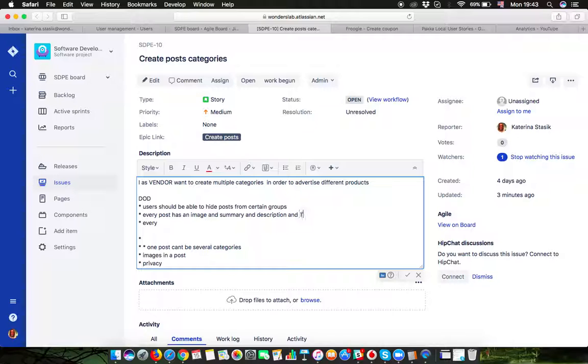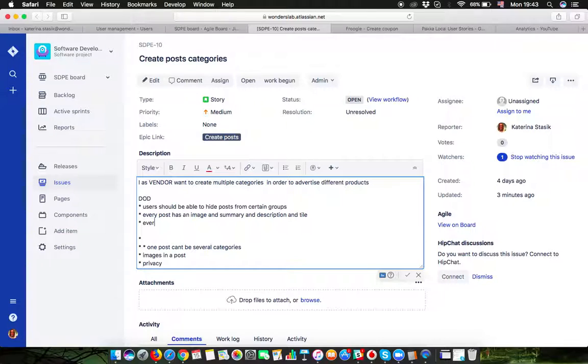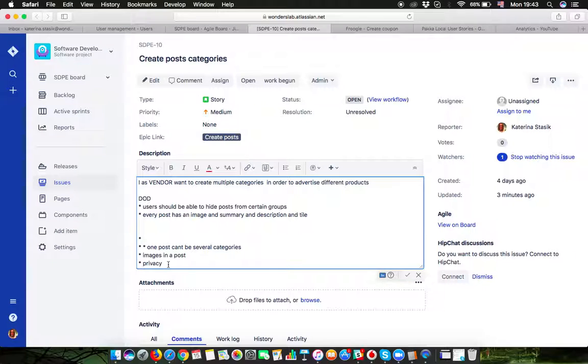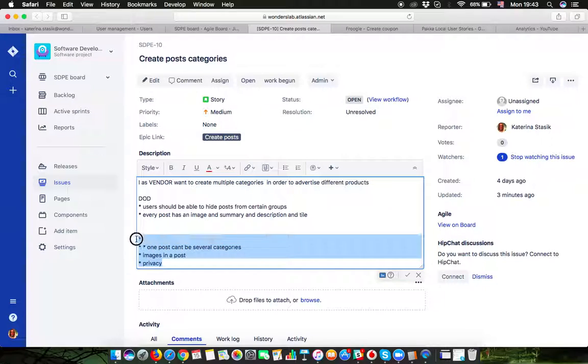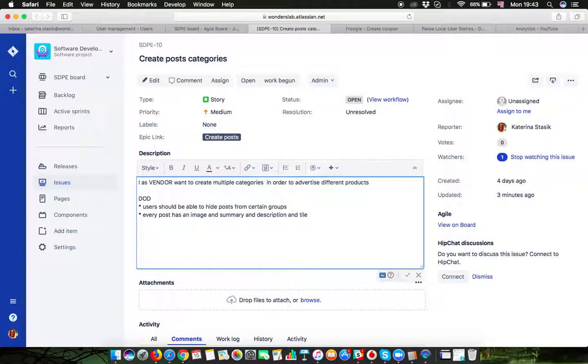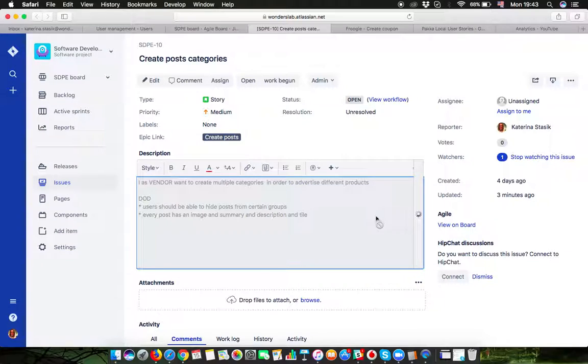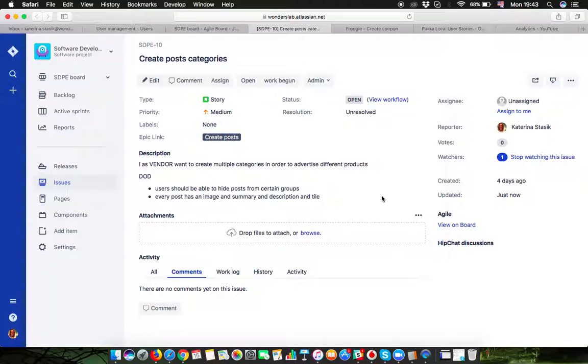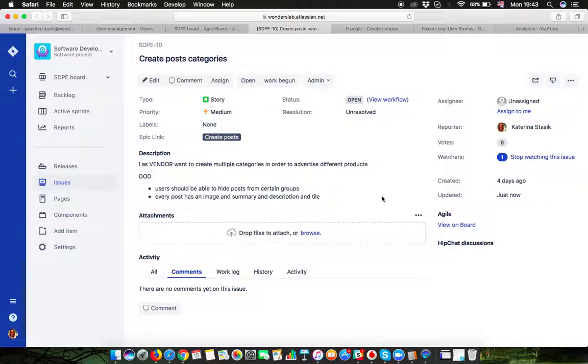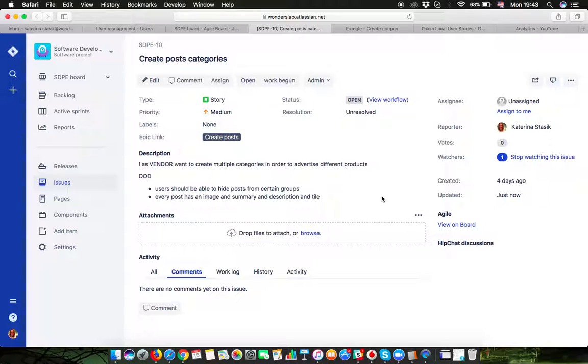That's all the definition of done that I have. I can save my story right now and this is the finished story. This is the complete story which is ready for development. Everything else which doesn't contain a name of a role, which doesn't contain what you need to do, which doesn't contain a result and doesn't contain clear definition of done is a story which is not ready for development.